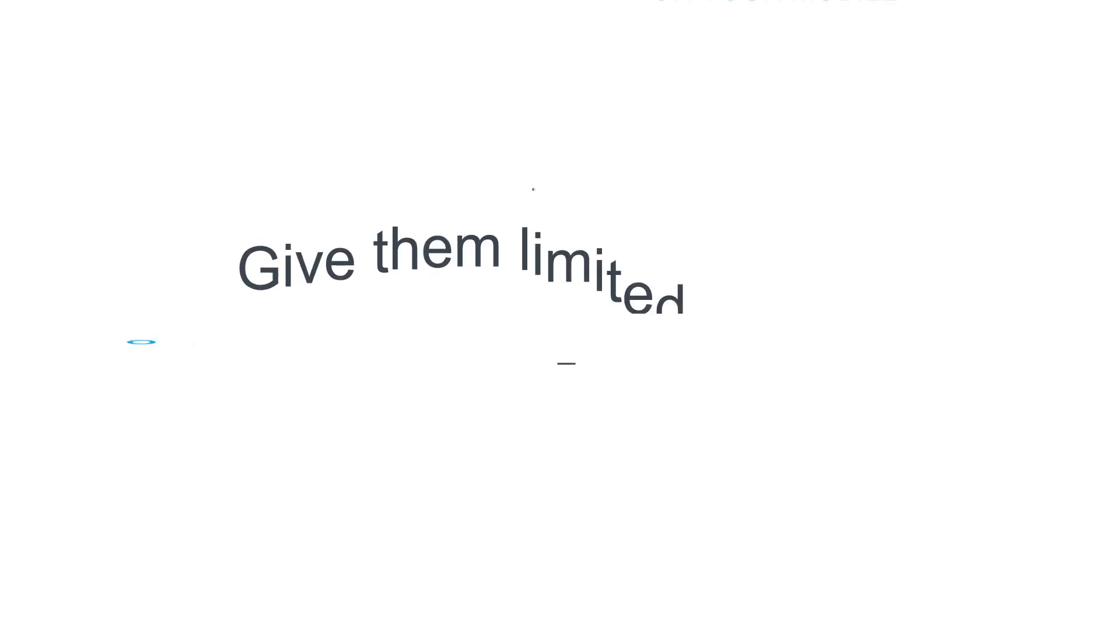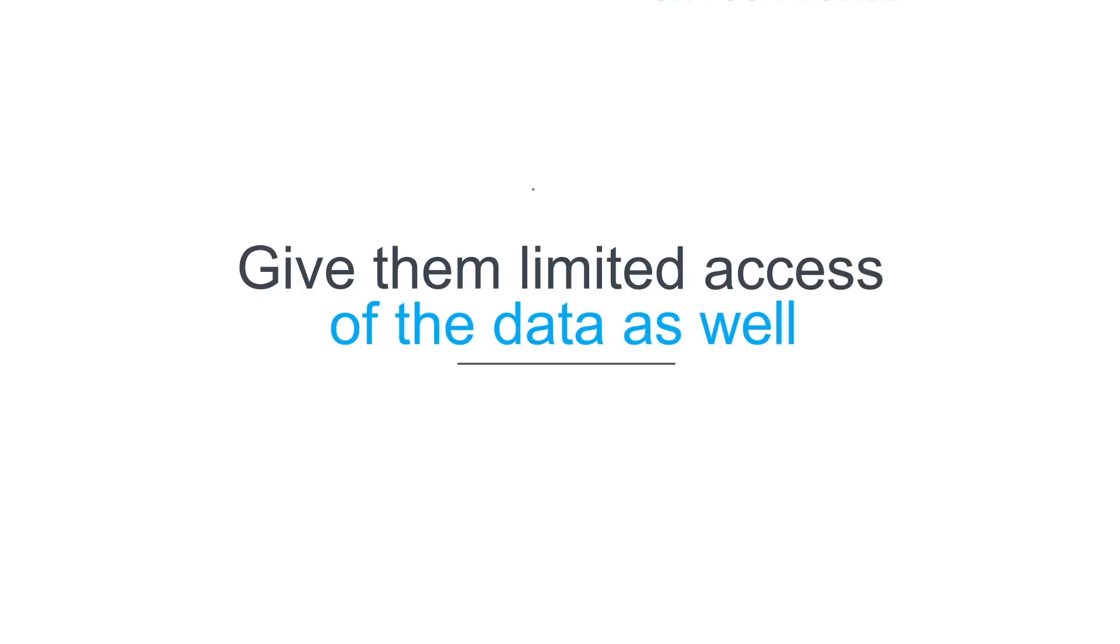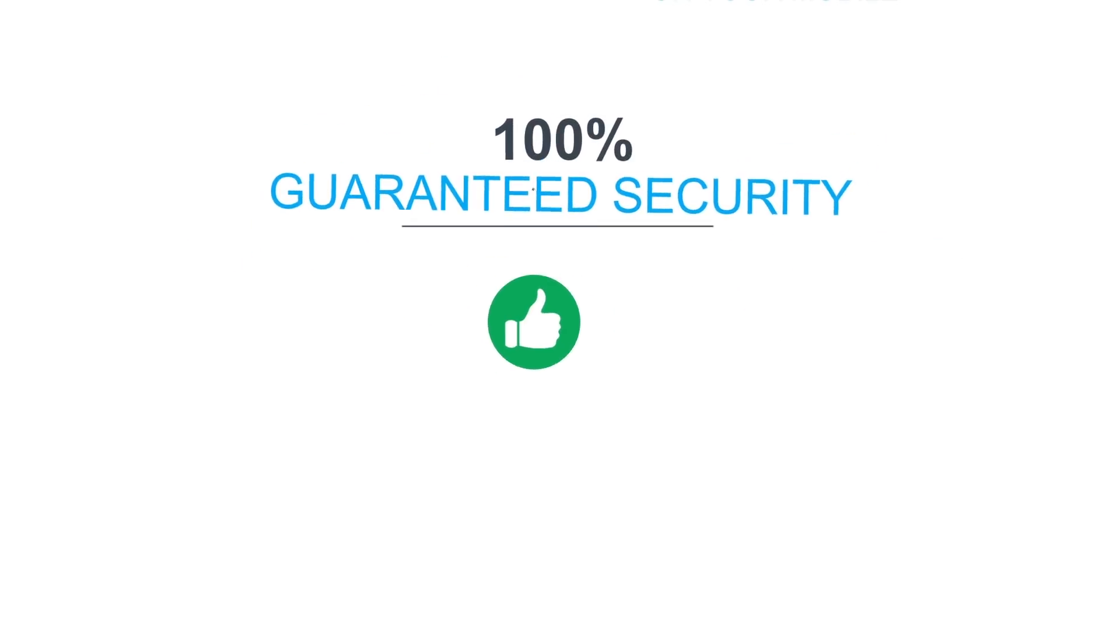Have a sales team? Give them limited access of the data as well. With 100% guaranteed security,